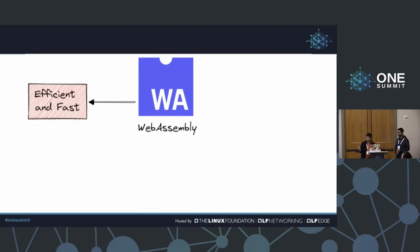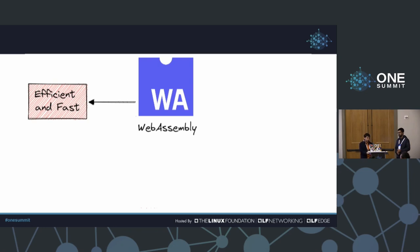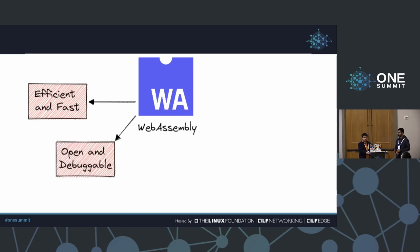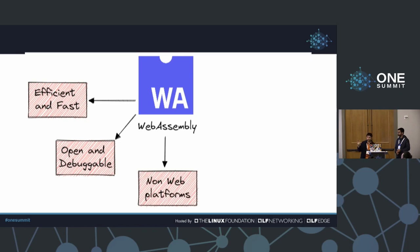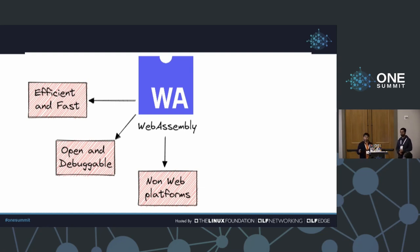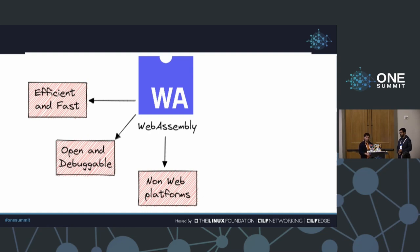WebAssembly is efficient and fast — you can run code at near-native speed, which is what we want for edge applications. It's open source, open and debuggable, and you can run it on non-web platforms. WebAssembly started out as a way to run on the web, but today you can run it outside web platforms — on microcontrollers, on your phone, wherever you want. We'll talk about some challenges of running it outside the web and how to solve them.